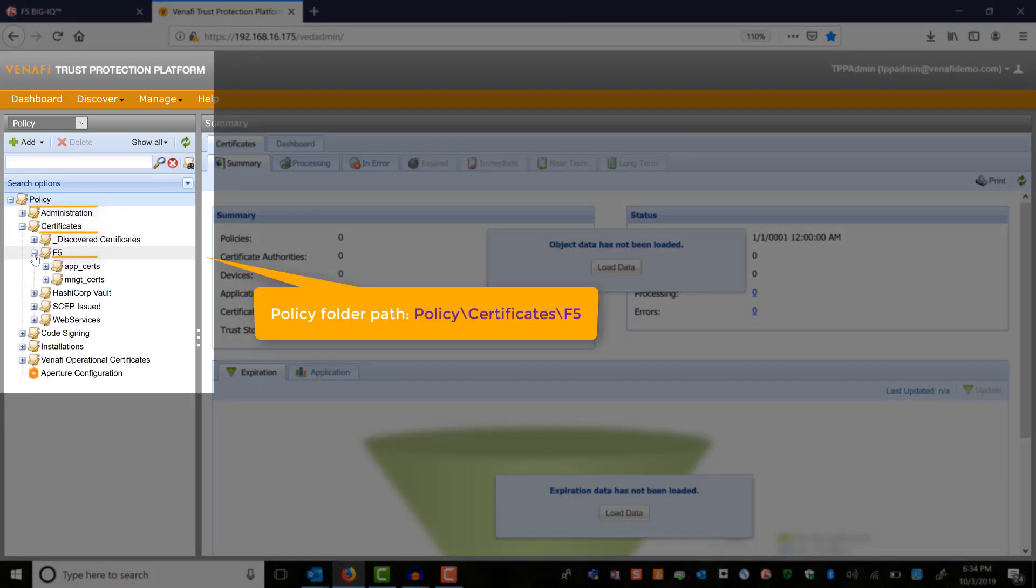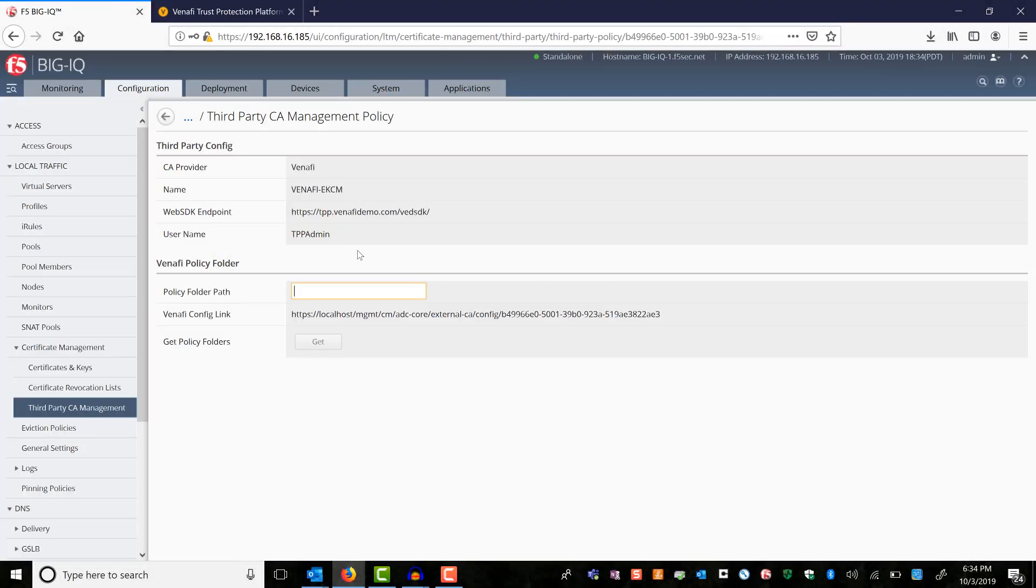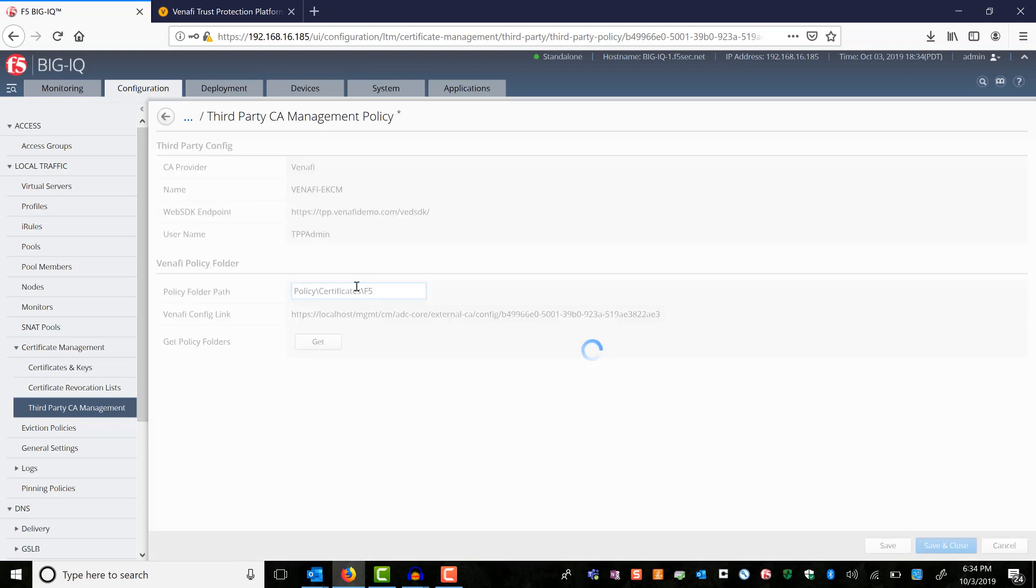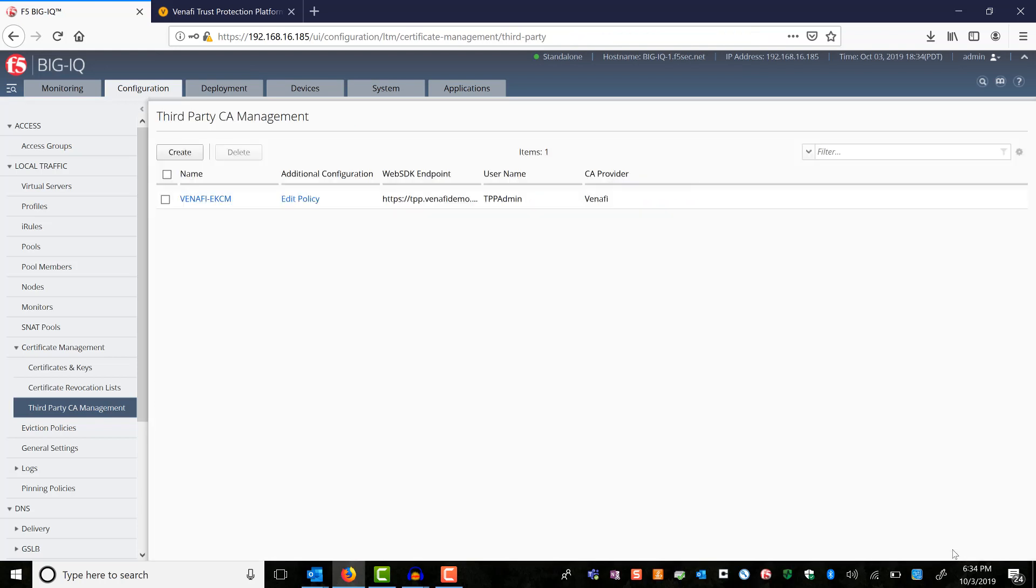So the policy folder path is policy slash certificate slash F5. As you can see, BIG-IQ has automatically fetched the two folders under F5. With this, we have finished configuring the Venafi as a trusted CA in BIG-IQ.